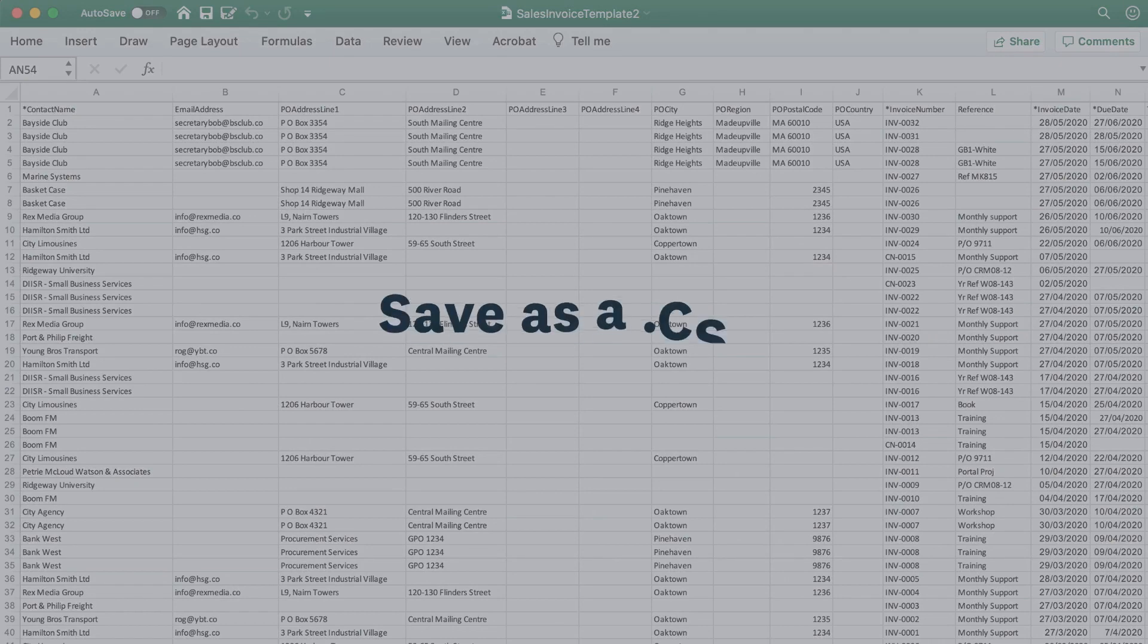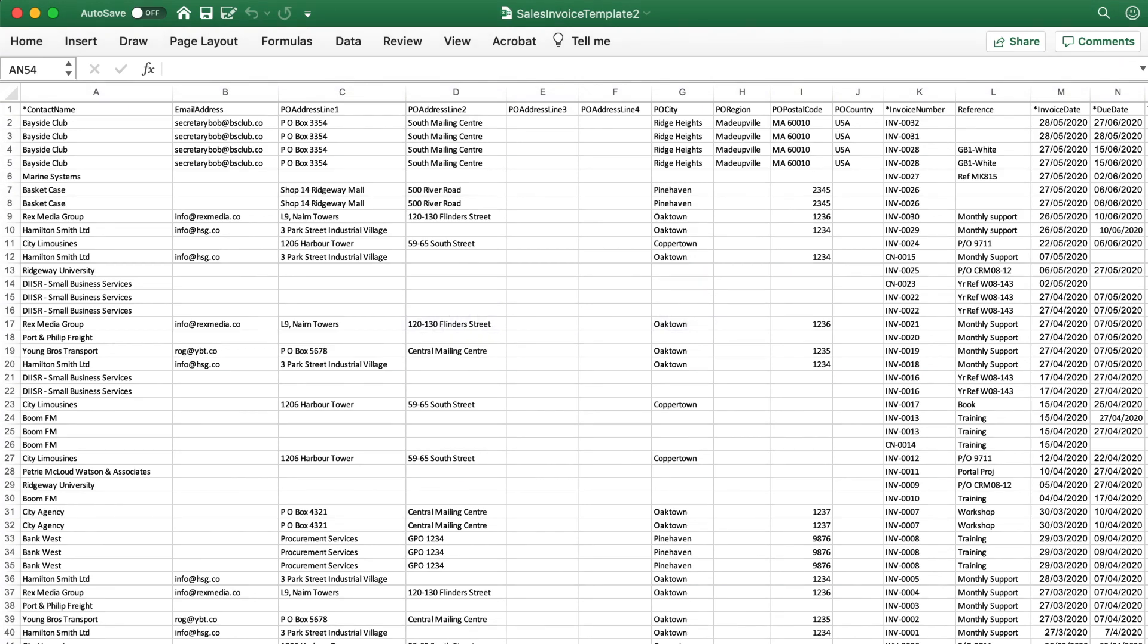Most imports in Xero use a comma separated value format, or CSV for short. Now let's take a look at what you can import.